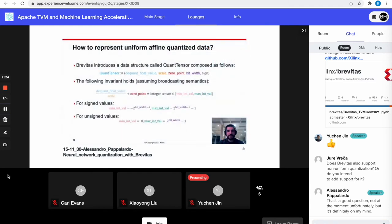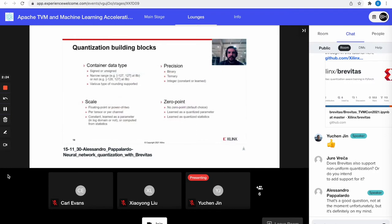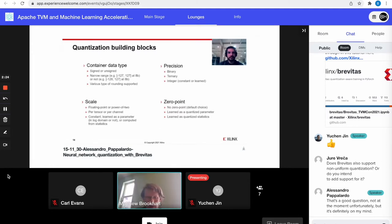One of the core features of Brevitas is the concept of a quant tensor, which is a structure to represent a quantized tensor in the quantized format. The invariant holds that the quantized tensor divided by the scale plus the zero point must be an integer representable within the bit-width specified by the tensor, with different boundaries depending on whether the tensor is signed or unsigned. Brevitas provides a variety of building blocks that can be used to assemble different quantization algorithms — for example, different ways to compute scale factors, zero points, or precision — whether learned or power-of-two values, per-tensor, per-channel, and so on.